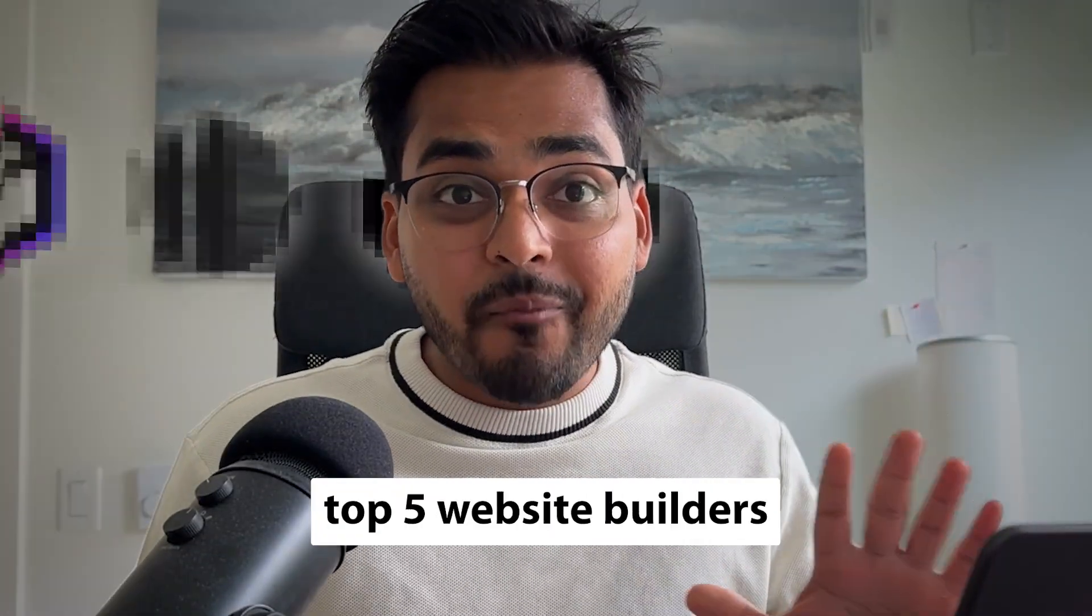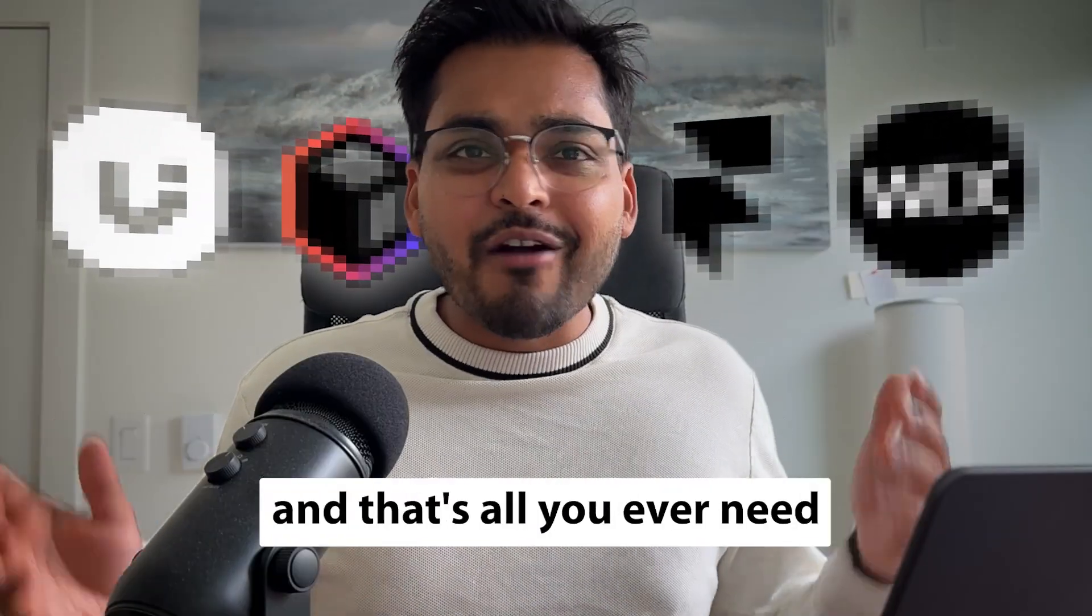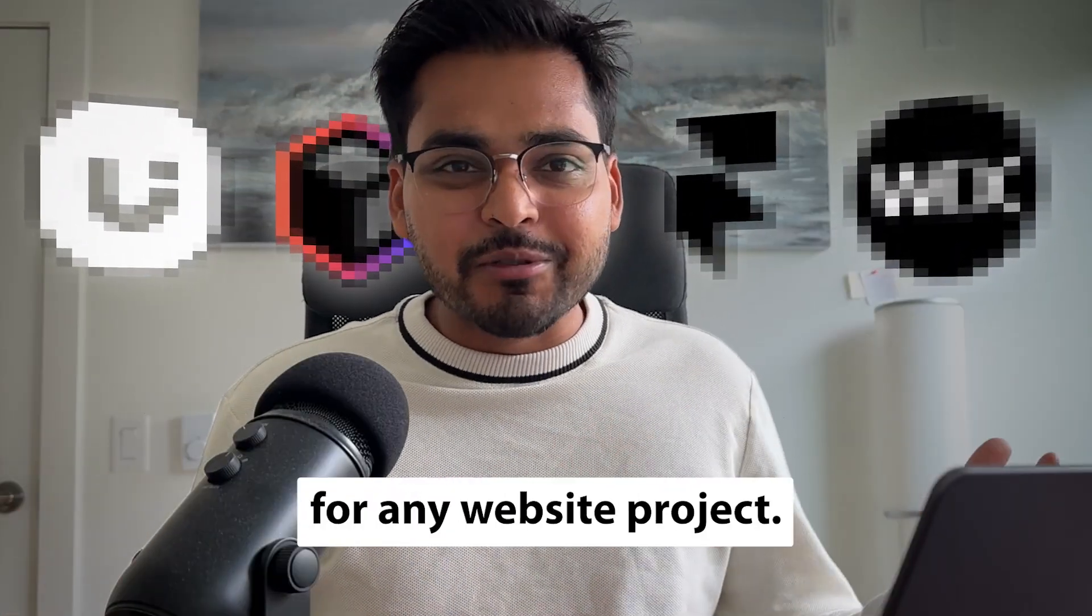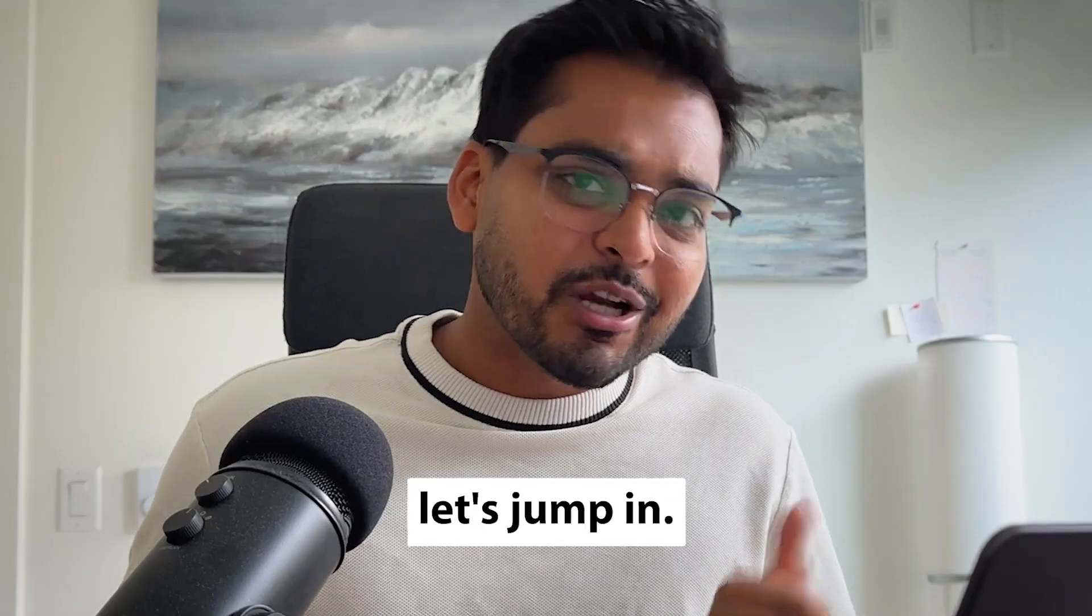In this video, we're going to go over top five website builders, and that's all you ever need for any website project. Without further ado, let's jump in.